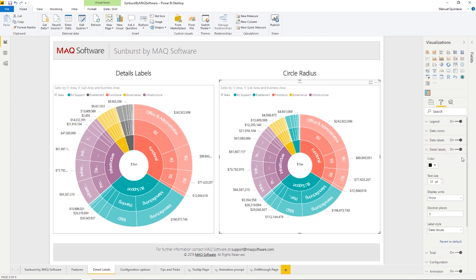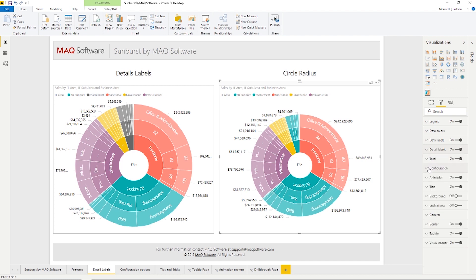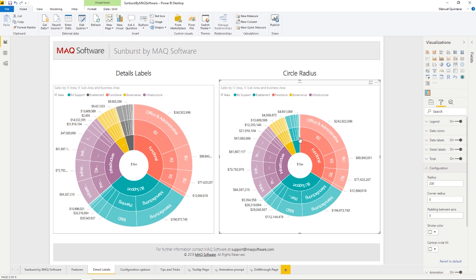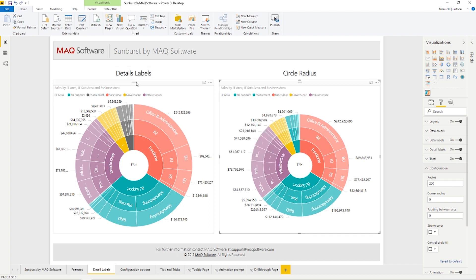Also, as you can see, there is a capability where we can specify, and this is located under configuration, the size of the radius. You'll notice that this radius for this sunburst is actually smaller than the one on the left. And that's simply because of a choice made for that radii. So you can control the scope and size of this, depending on how many categorical values are input into this.